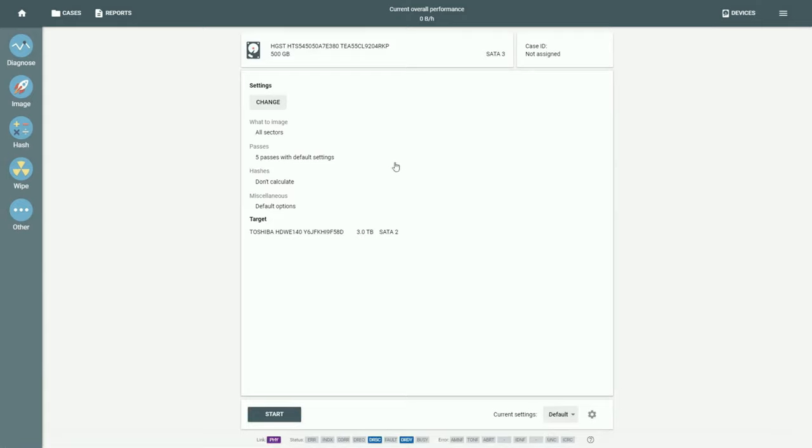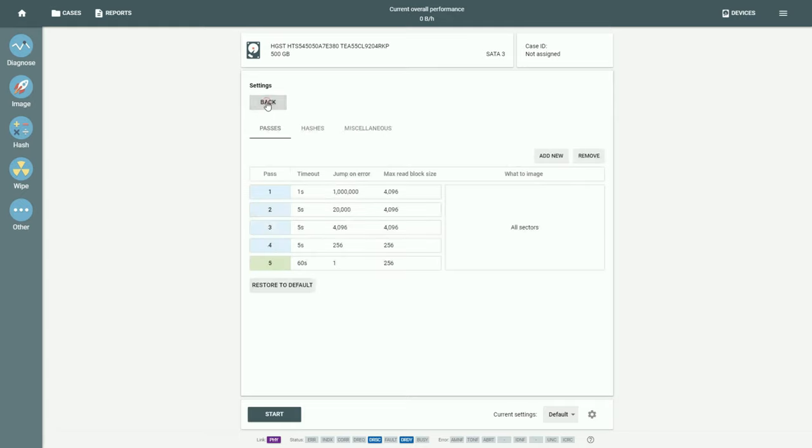Let's have a thorough look at the imaging settings to understand how they help TaskForce handle the damaged media.